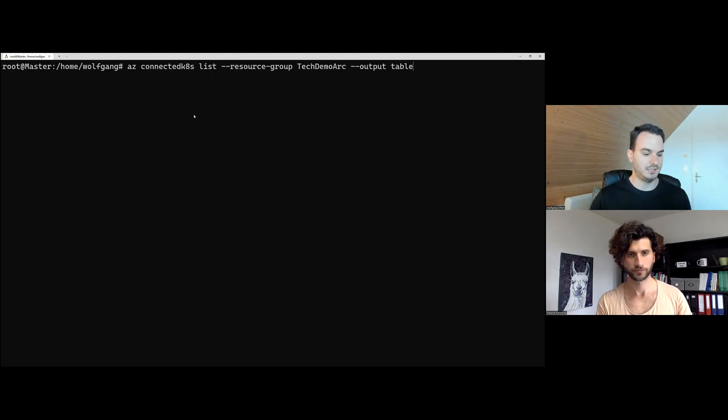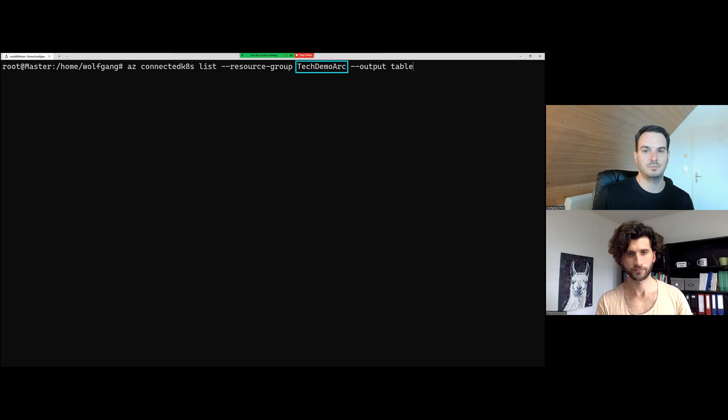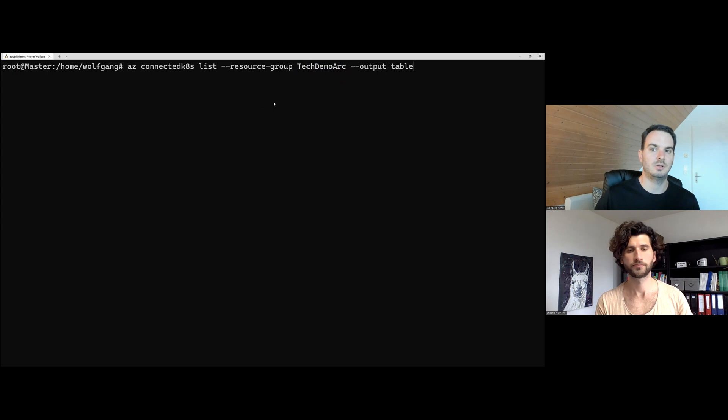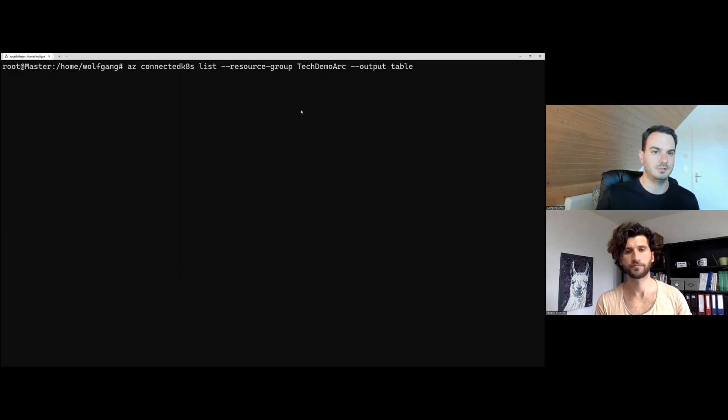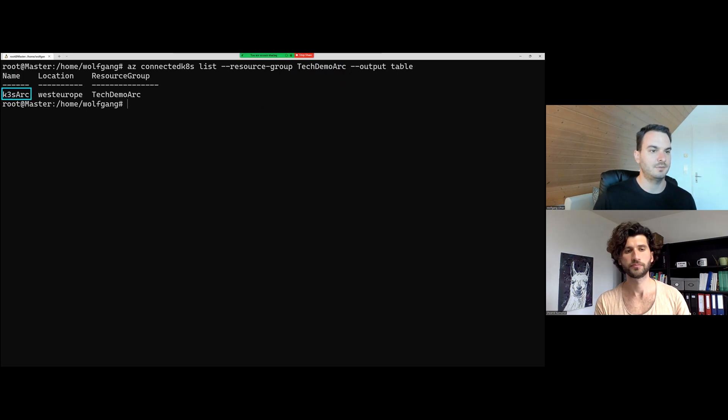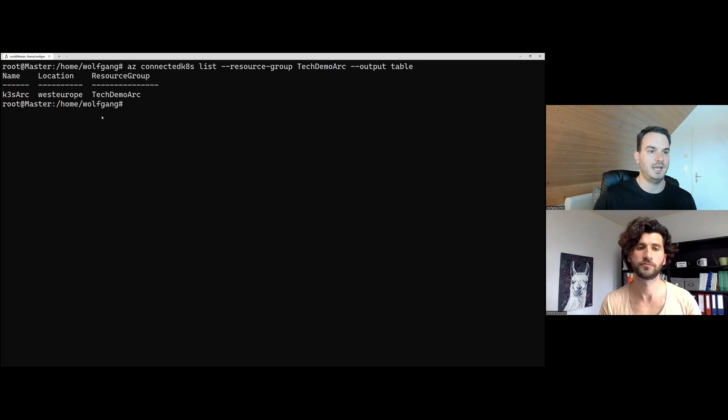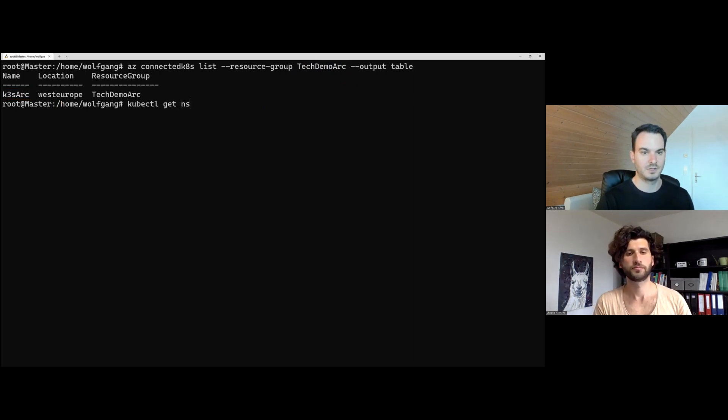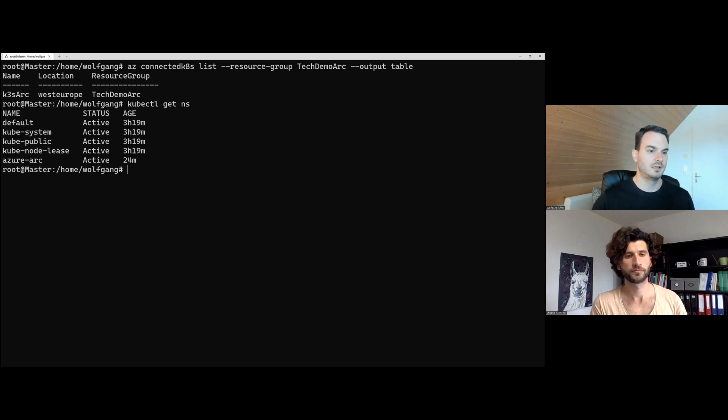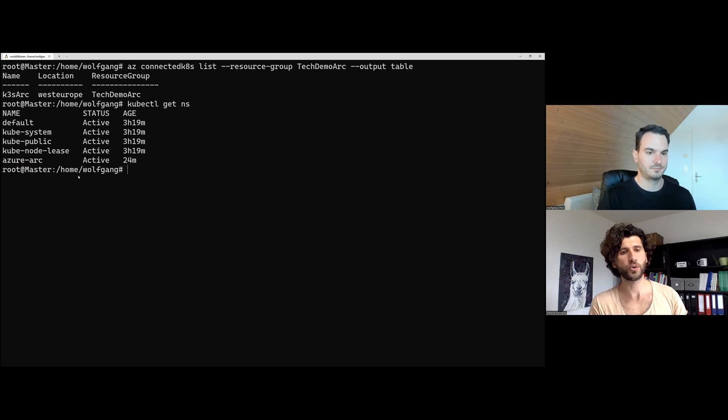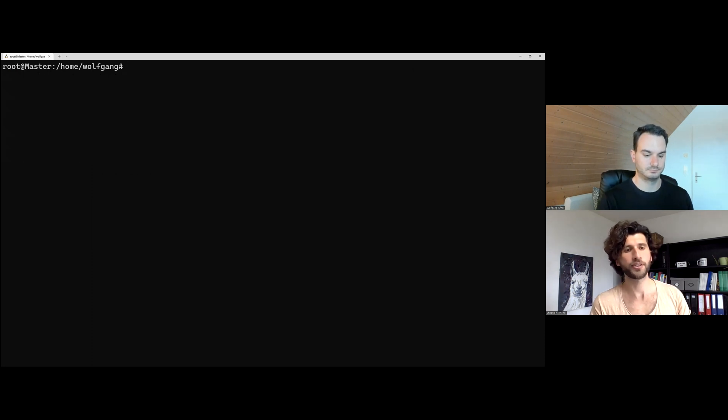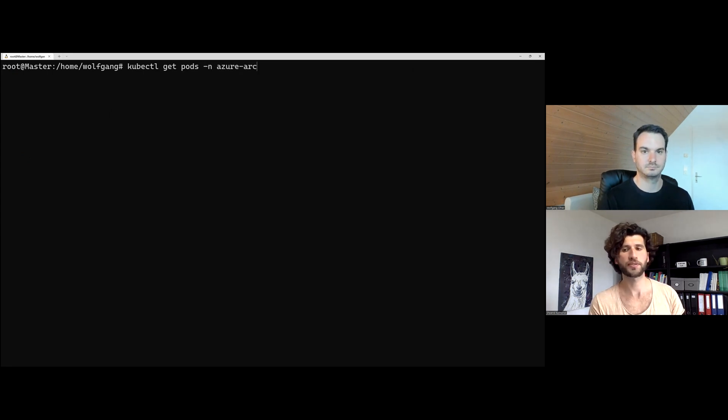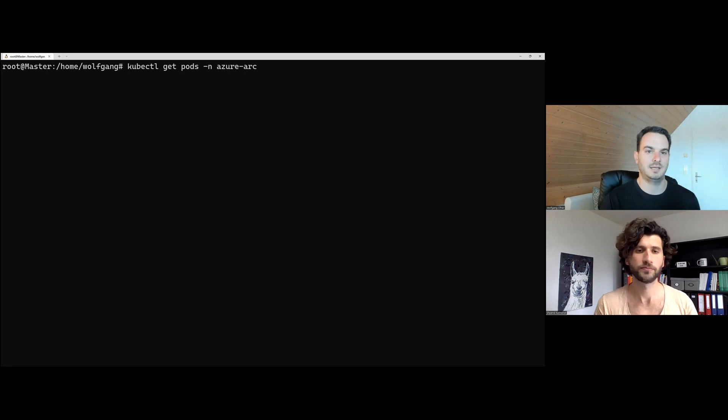There's a simple command with which we can check this. All we have to provide is the resource group we had before. And we have everything printed in a table. So this command will print all the Azure Arc instances in this resource group. Since we only installed one, there should be one displayed now. And here you can see the Azure Arc instance, the K3S Arc, the one we installed before. And if we check the namespace on our Kubernetes cluster, we also can see the Azure Arc namespace has been installed. So this means all the necessary pods and services which are required for Azure Arc are now in this namespace available. Exactly.